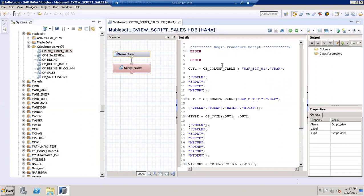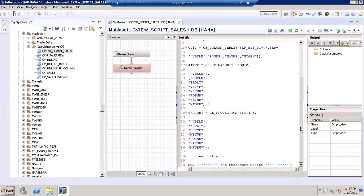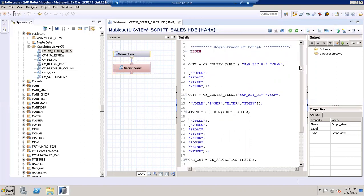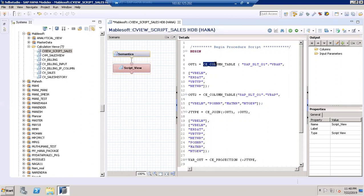We have a begin and the end at the bottom. There is something like 'var_out' — var_out is nothing but the output. Whatever result we have to mention, that would be the var_output. It's already defined here so it's not required to define once again. My code defines two tables — the sales order header table and the sales order item table. The keyword used to define column tables in HANA is CE_COLUMN_TABLE.